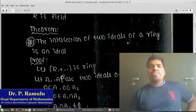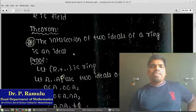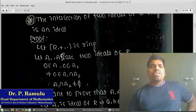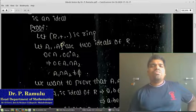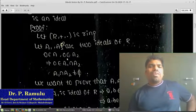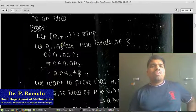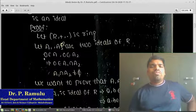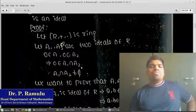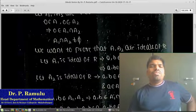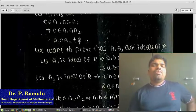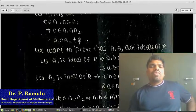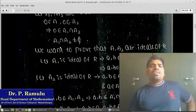Theorem: The intersection of two ideals of a ring is an ideal. Let (R, +, ·) be a ring and A1, A2 be two ideals of R. Since A1 and A2 are ideals, 0 belongs to A1 and 0 belongs to A2, which implies 0 belongs to A1 ∩ A2. Therefore A1 ∩ A2 is non-empty. We want to prove A1 ∩ A2 is an ideal of R, so we take two elements a, b in A1 ∩ A2.